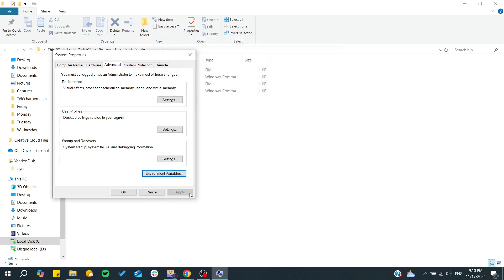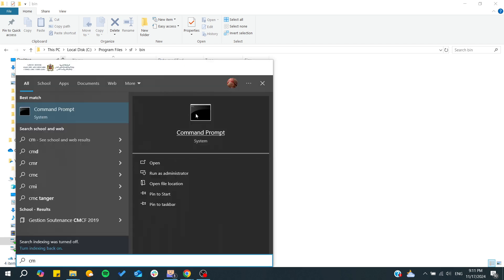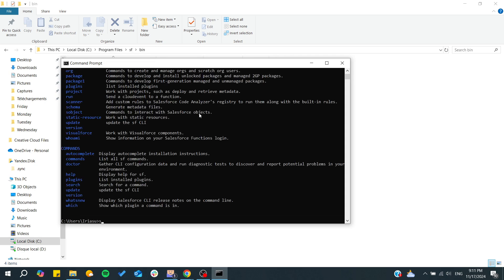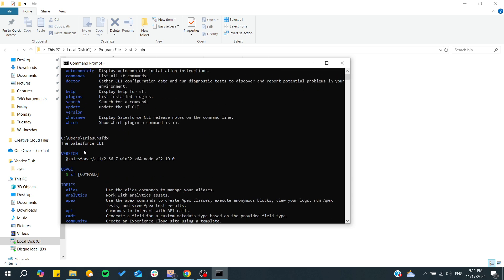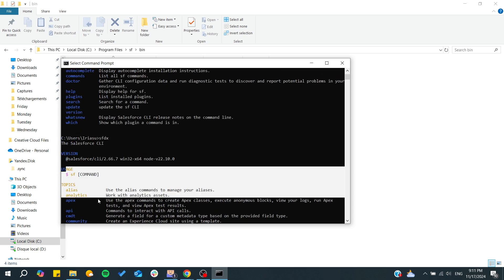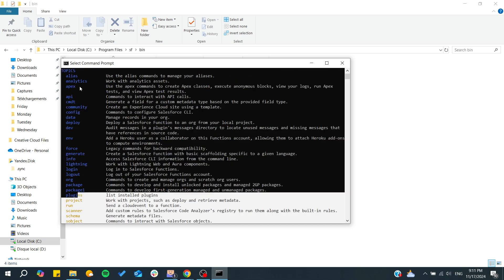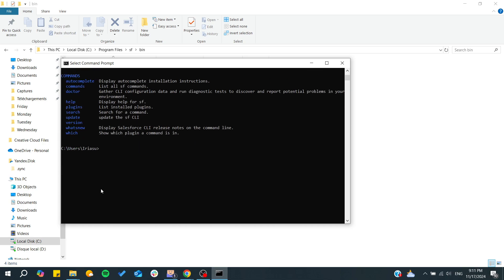To check if it has been added successfully, go to your command prompt. Type SF and SFDX and see if there are these commands.